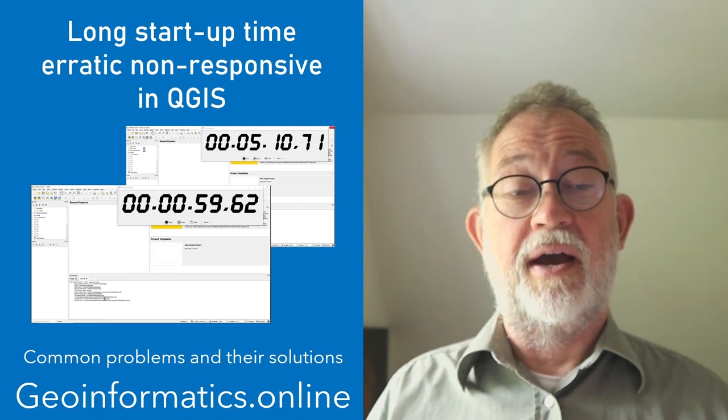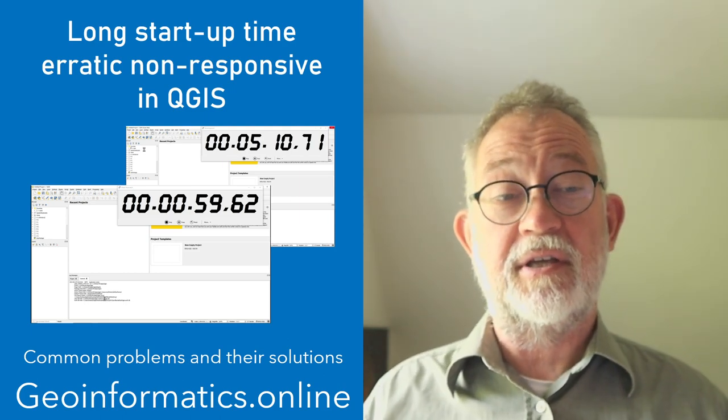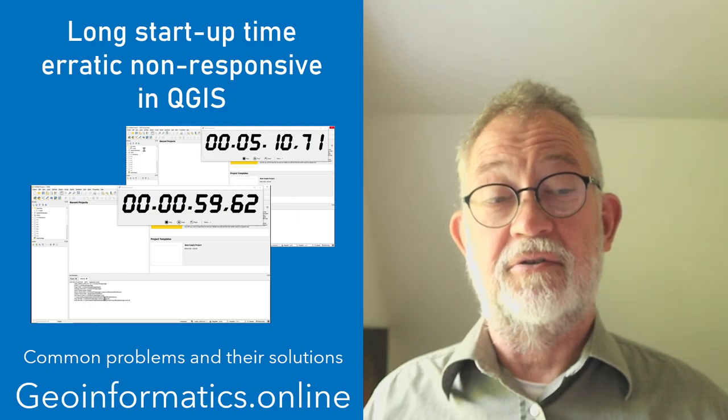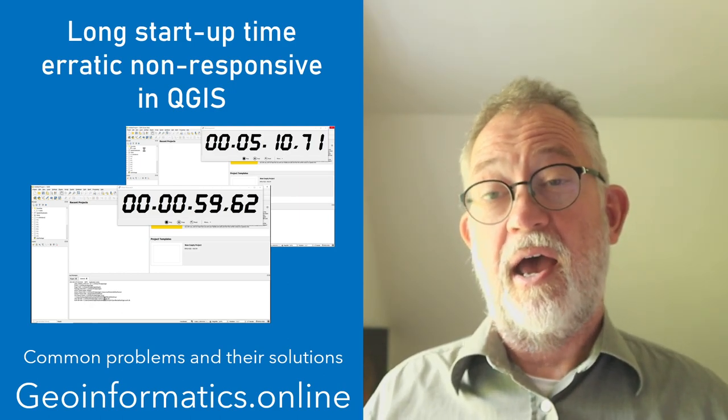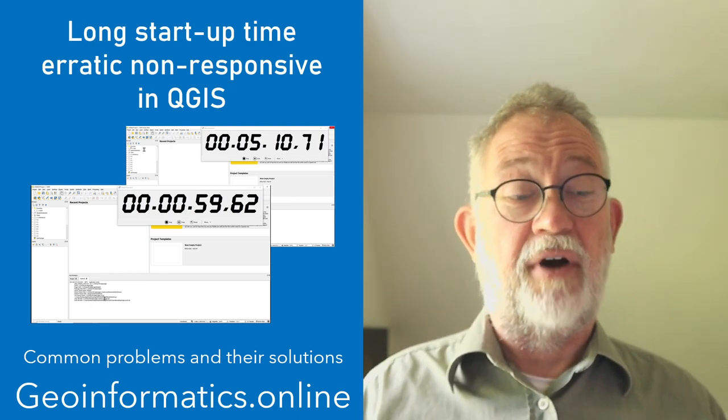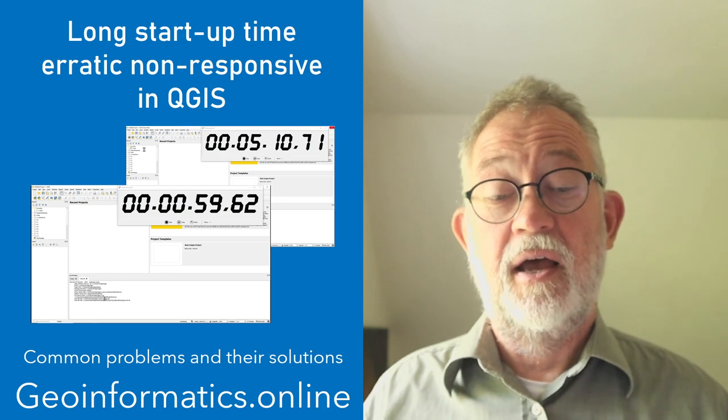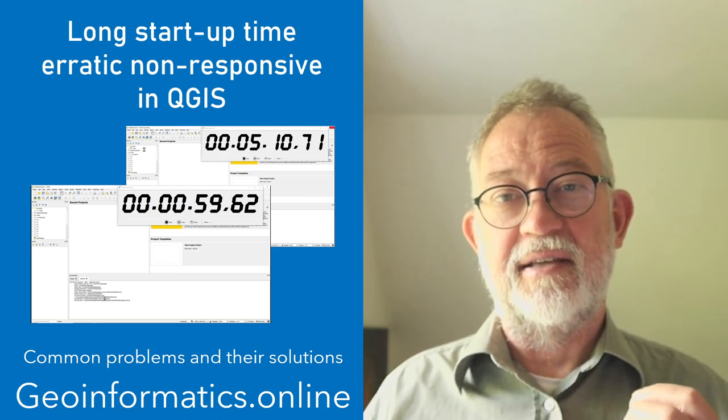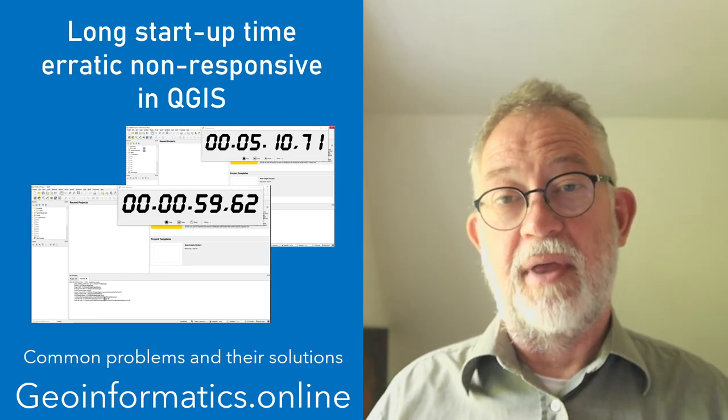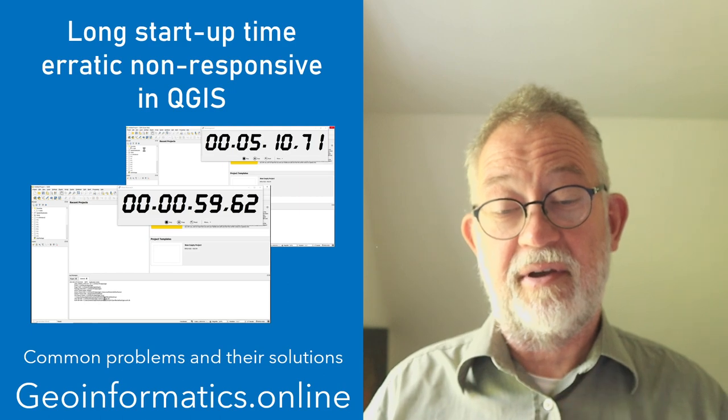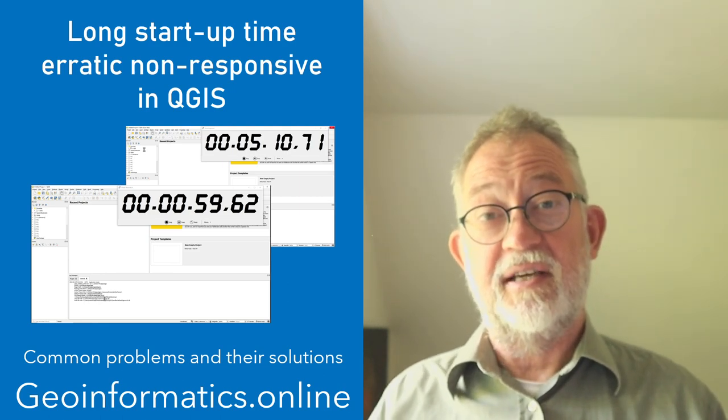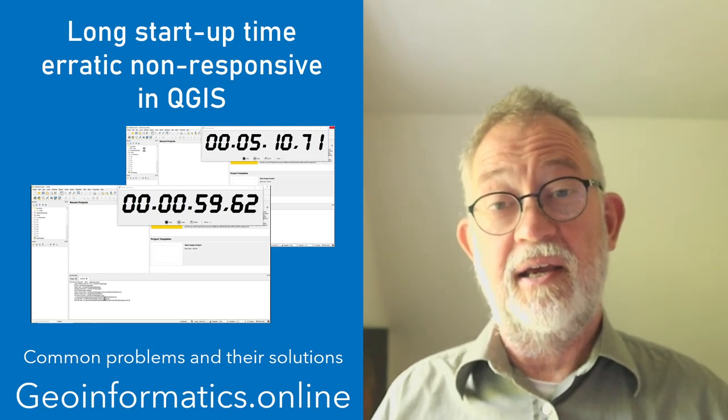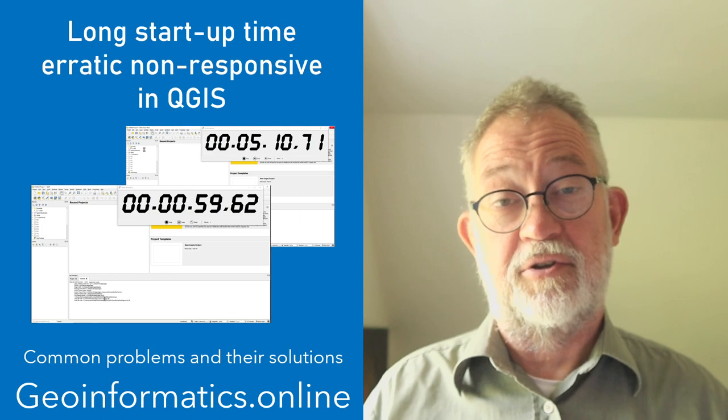Or you're trying to browse your folders and then suddenly it goes non-responsive and you can wait minutes. The root cause of this is typically that you have some slow network drive.